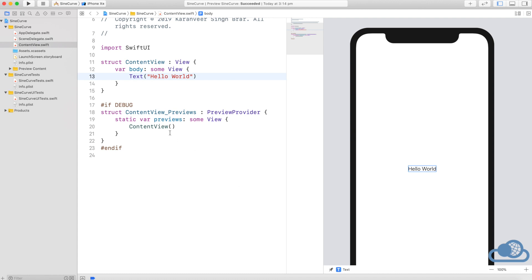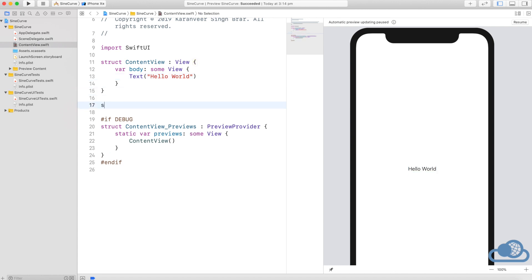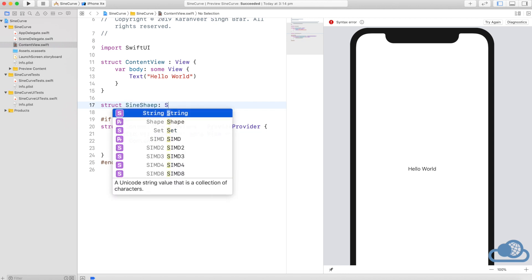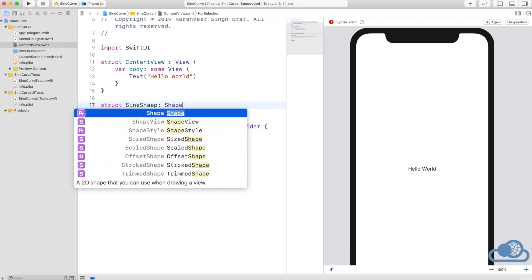First of all, we will create a custom shape here. Let's call it sine shape because I'm going to create a sine-like wave—not exactly sine-like, but a simple wave. You can create a sine wave; the code is available for this on Stack Overflow and I will also copy the code from there.